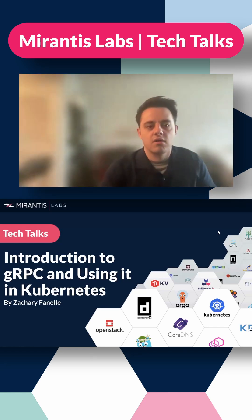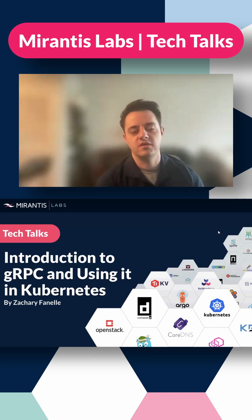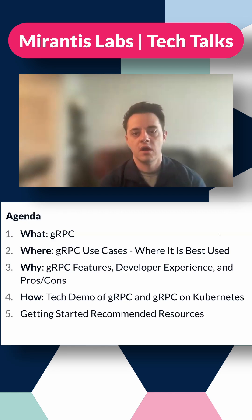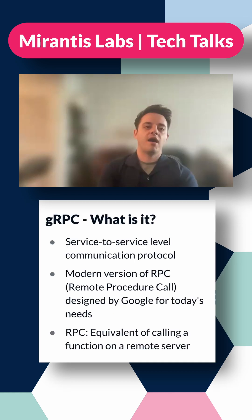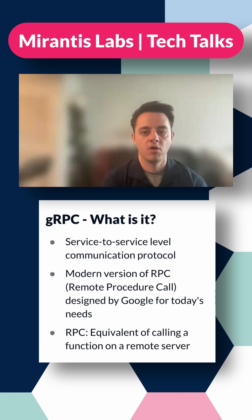I'm here to share an introduction to gRPC and using it in Kubernetes. We're going to cover what is gRPC, where it's best used. At a high level, gRPC is a service-to-service communication protocol.